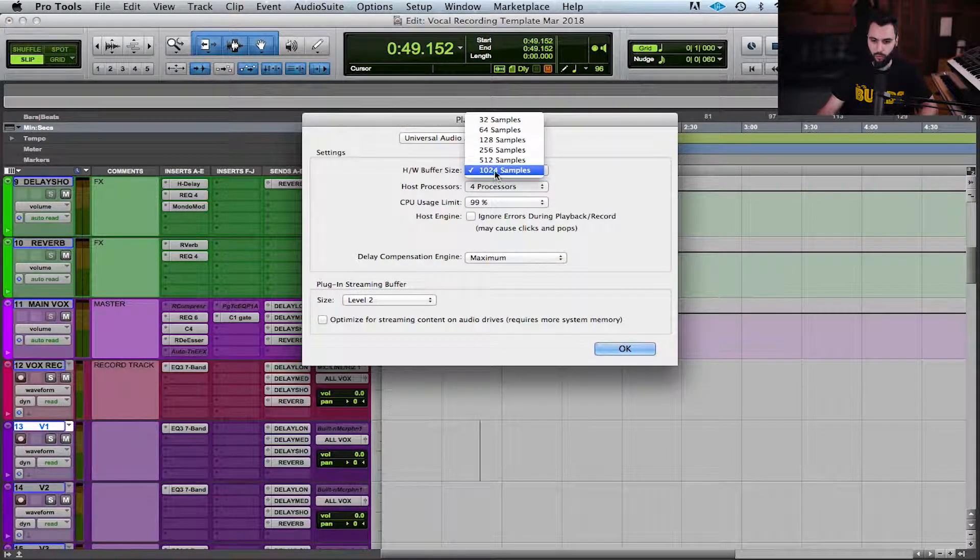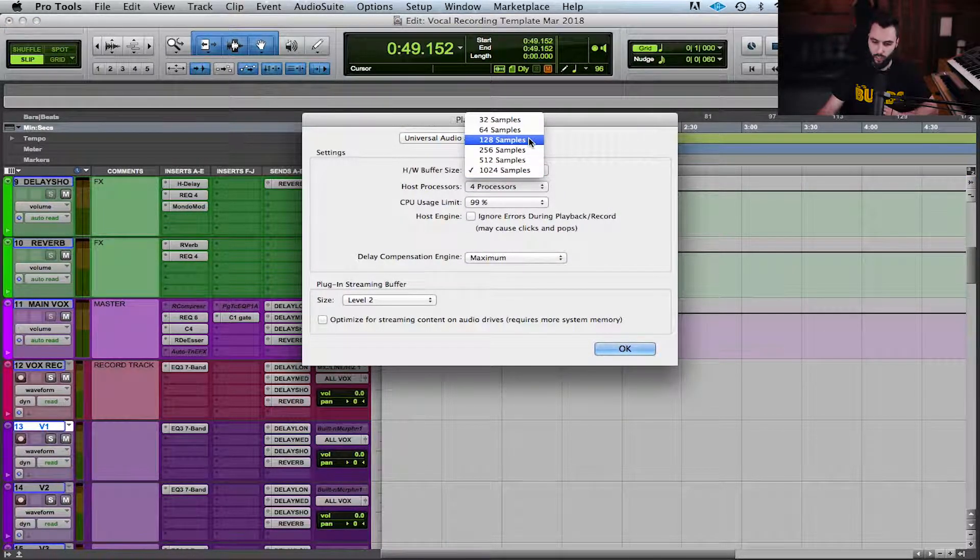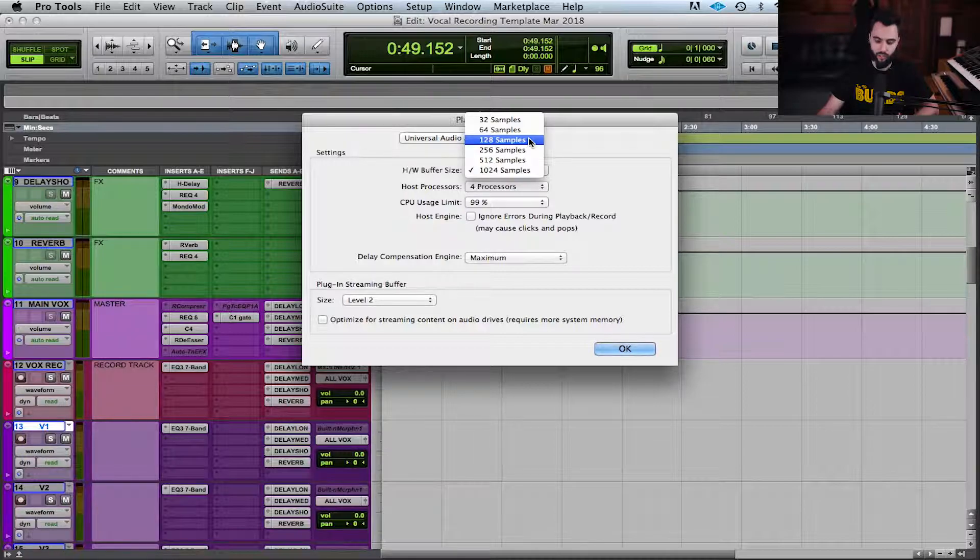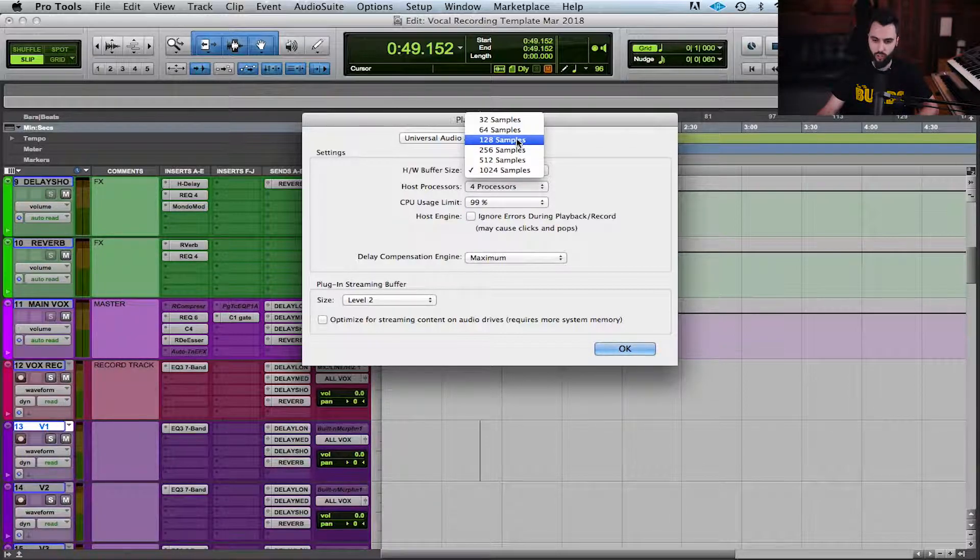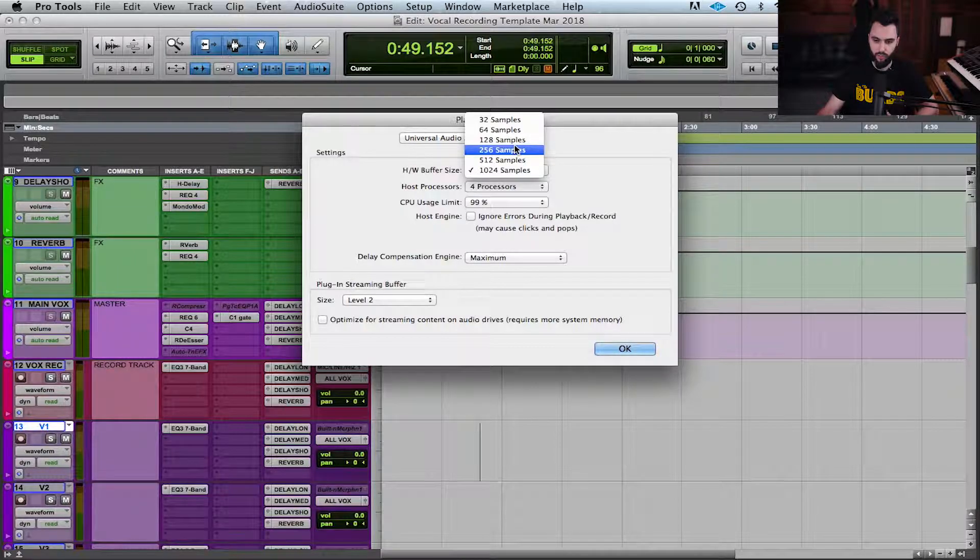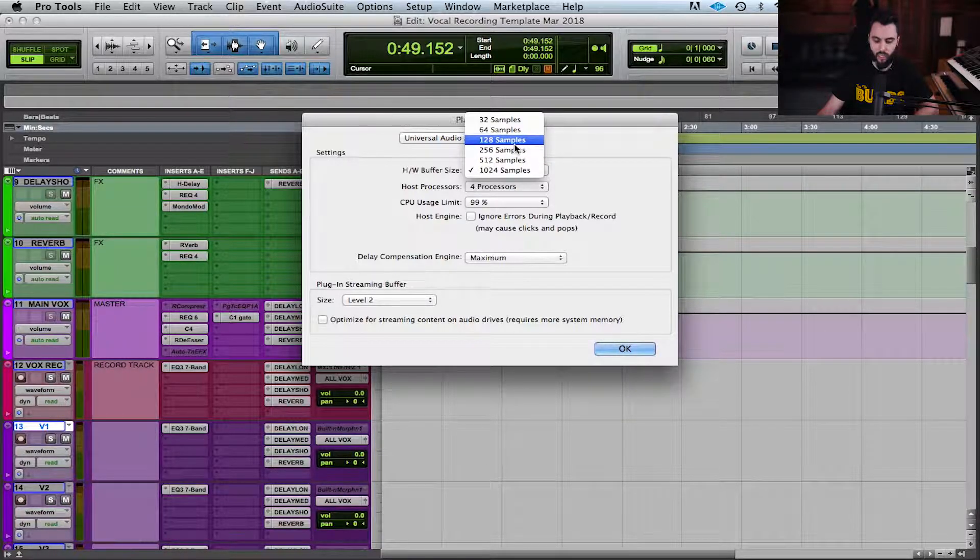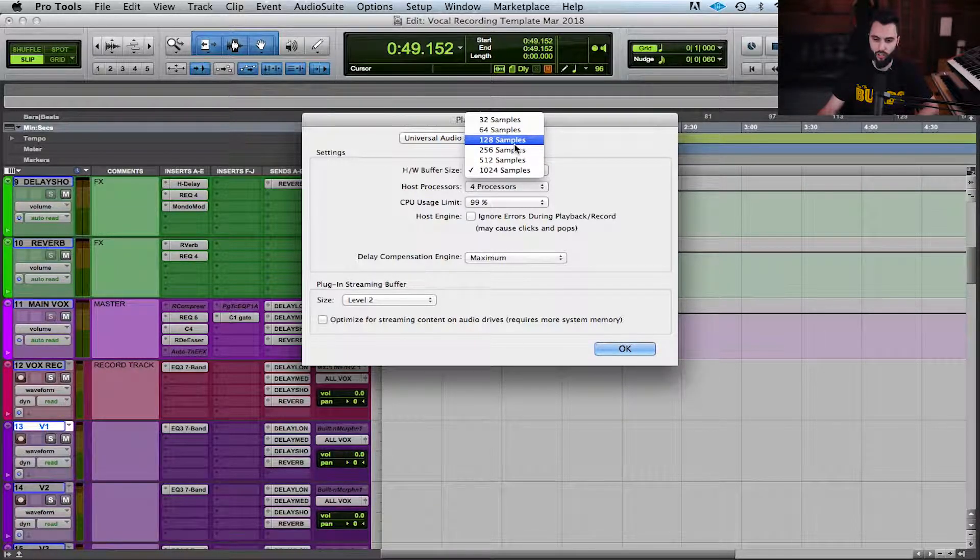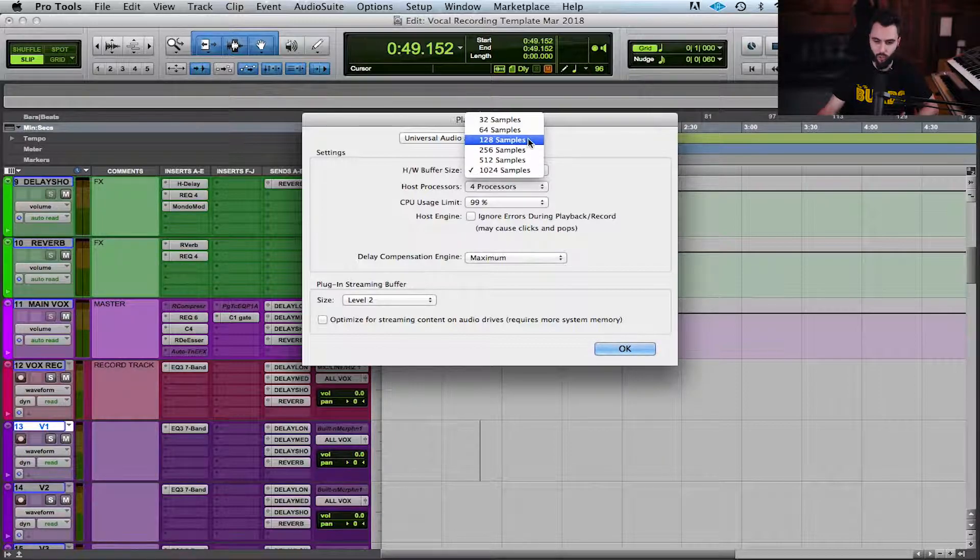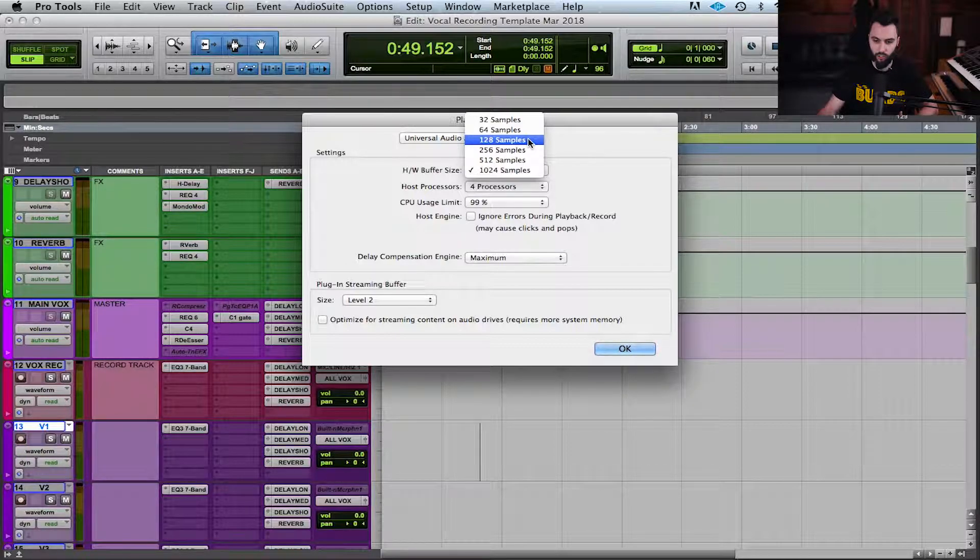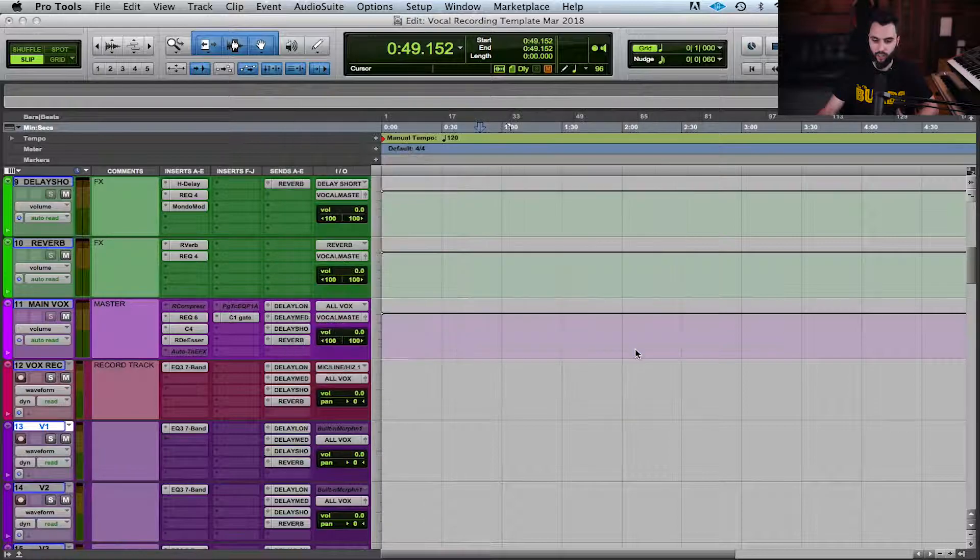What I would do is I would go to my playback engine and I would greatly reduce my buffer size. You have to play with this to see what's going to work best for you, but in my experience usually 128 or 256, somewhere between here, is usually pretty decent to start and help mitigate this latency problem. When I'm recording I'm usually on 128 samples.